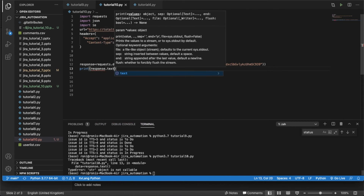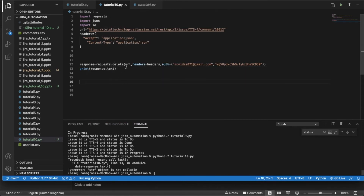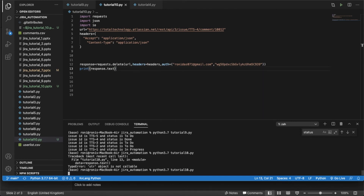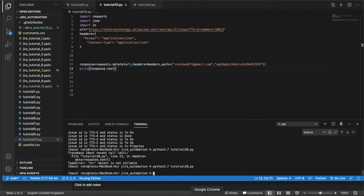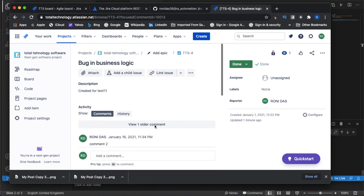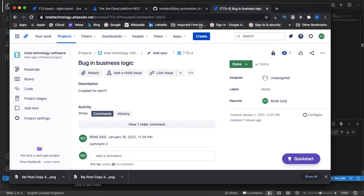Let me check response.text. Let's run this thing. Done — it is not going to return anything actually. Comment 10012 has been deleted.